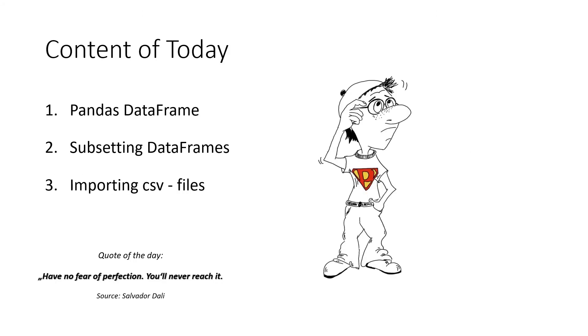The content of today is working with Pandas data frames and understanding them, subsetting them and importing CSV files.